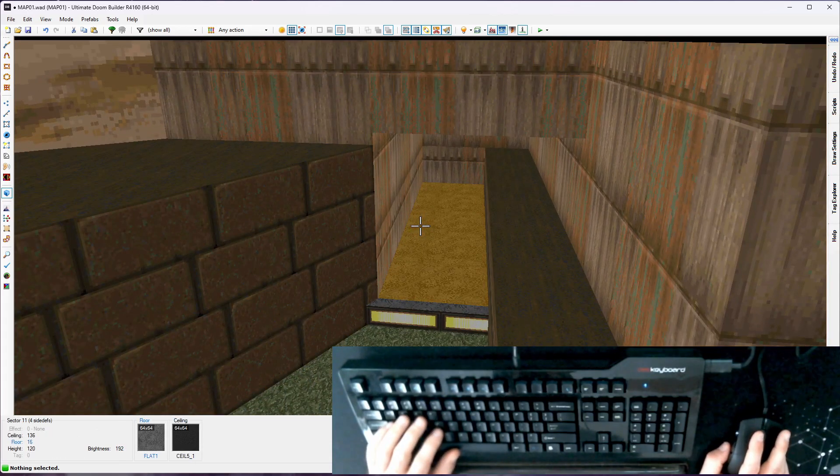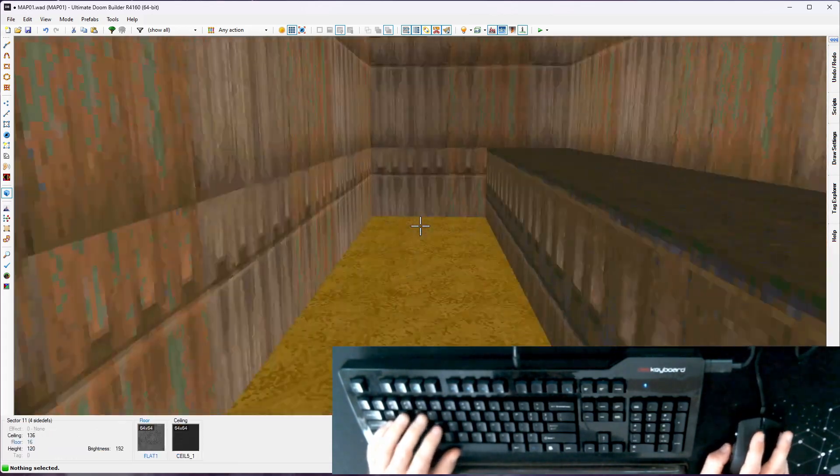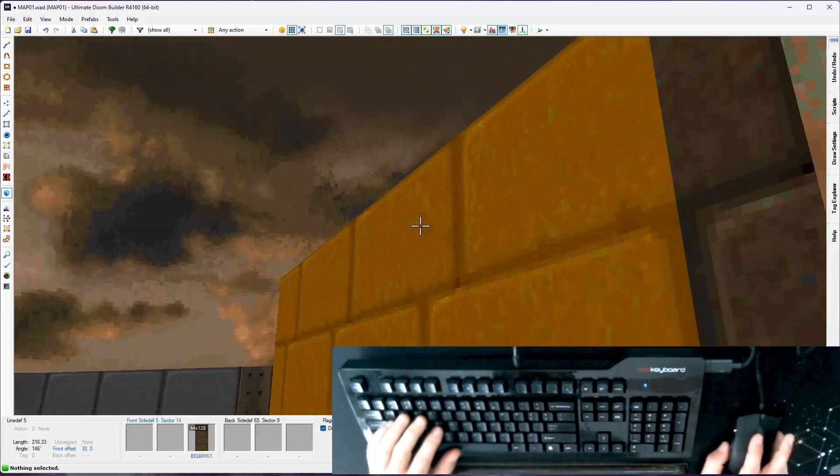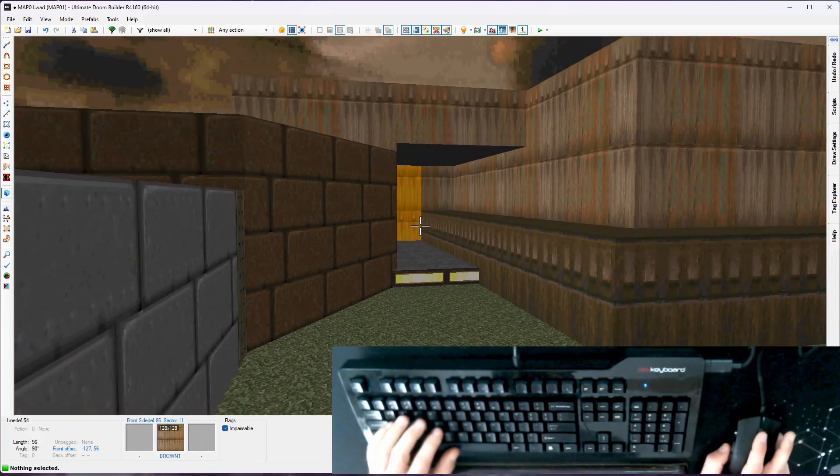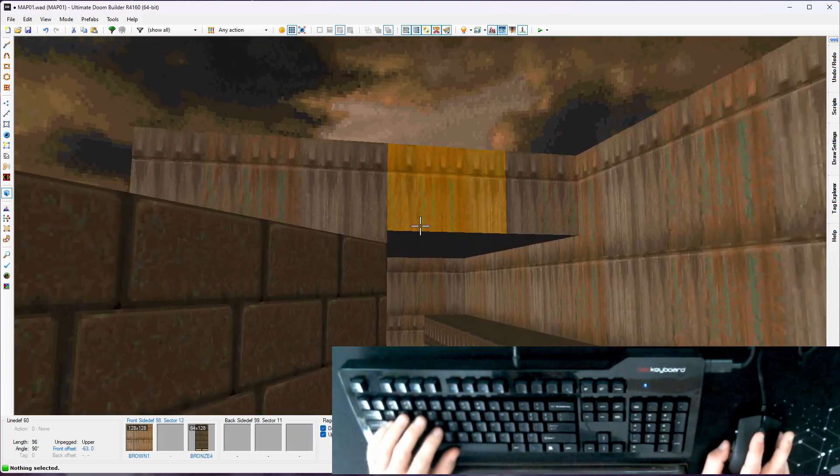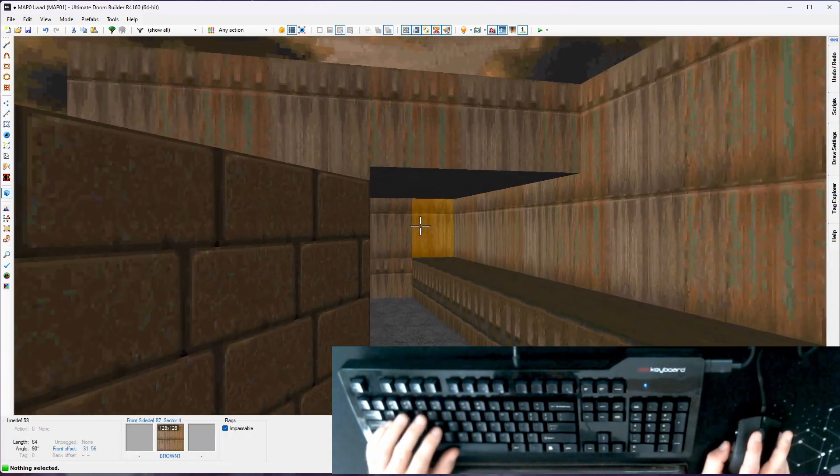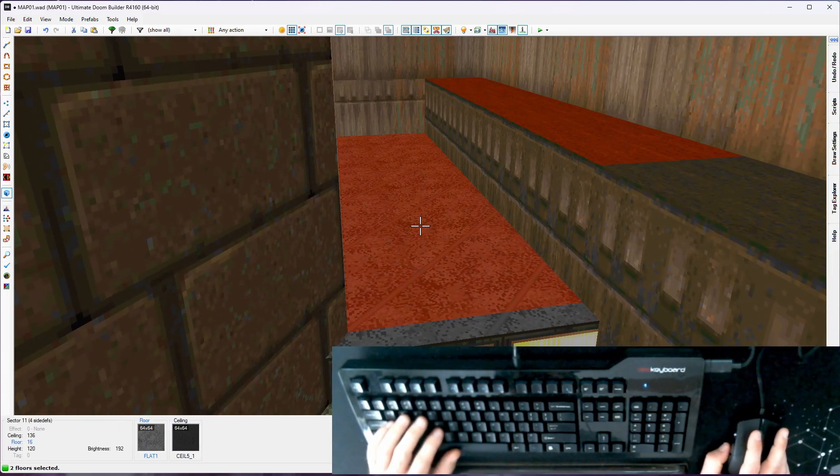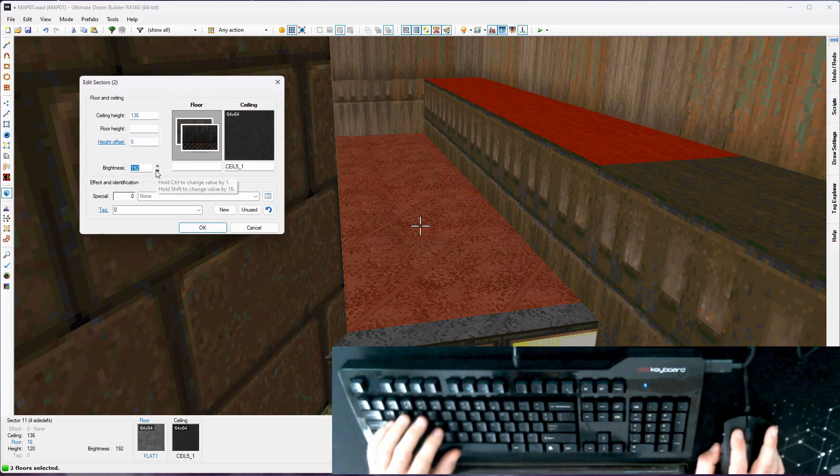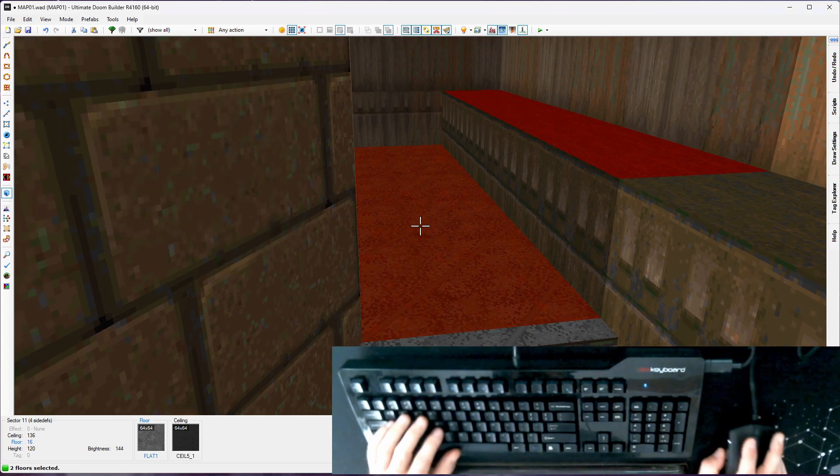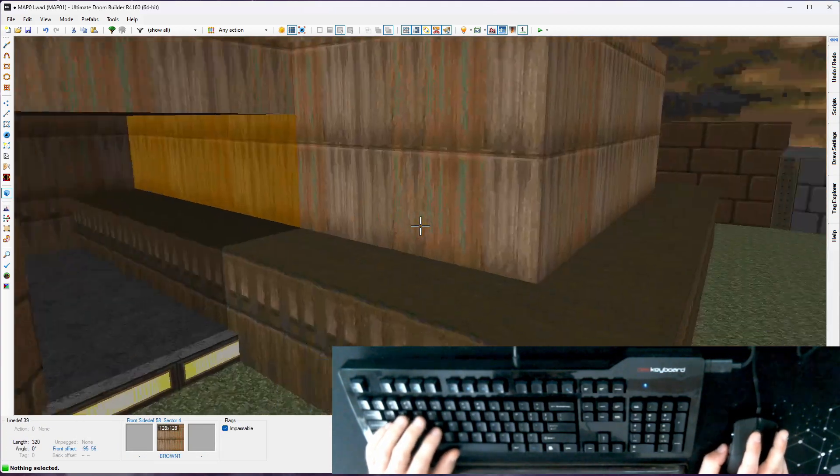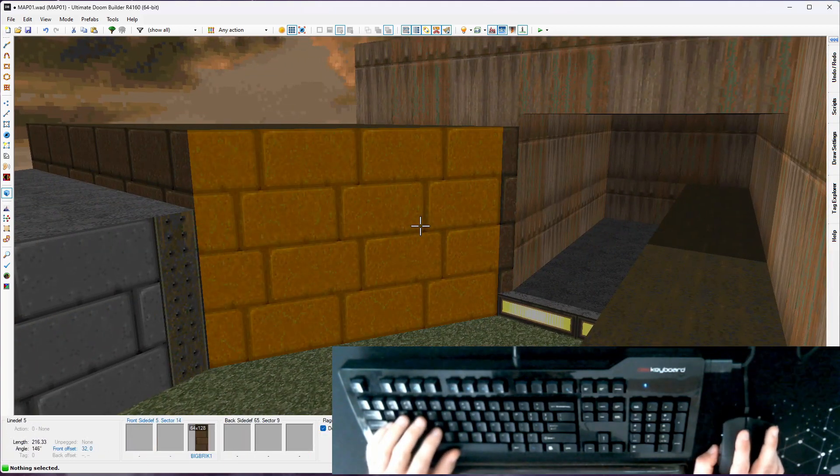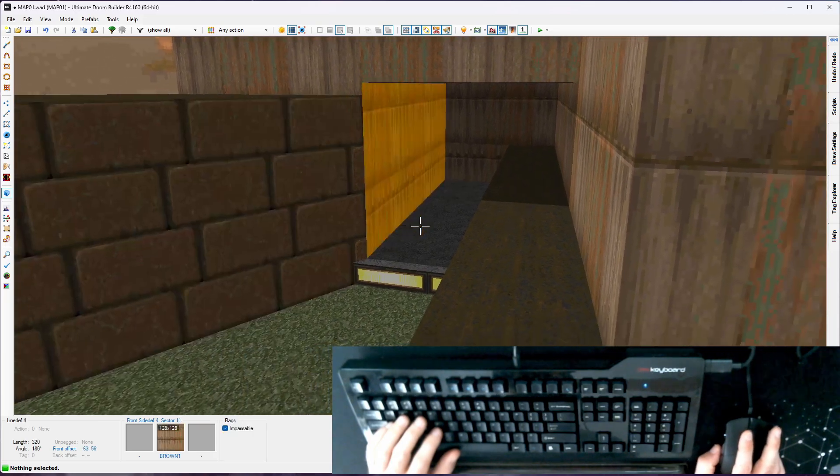Okay. Next thing, this inner area needs to be dark because it is no longer exposed to the sky. Sometimes if you're changing heights, changing ceiling and floor textures, you might also want to change your brightness. I'm going to grab these two sectors. They're currently brightness 192. Let's try 144. See how that feels. So just that little lighting change there really makes this pop.